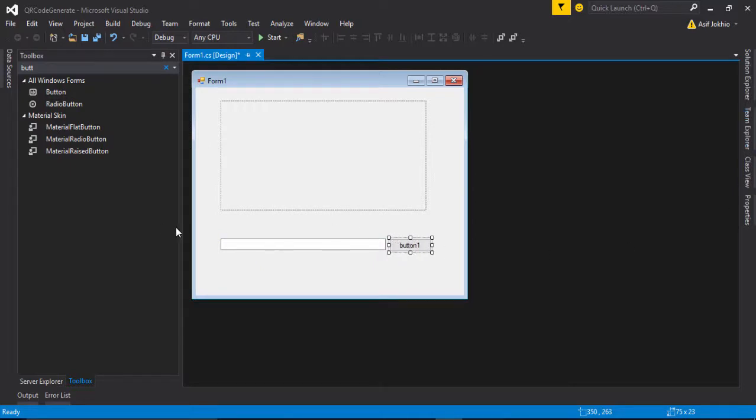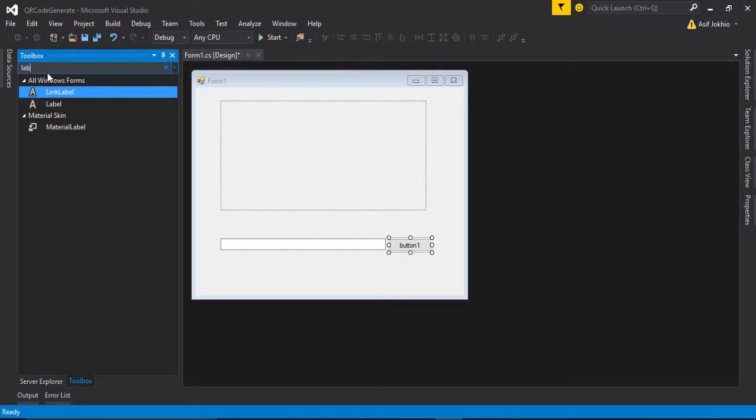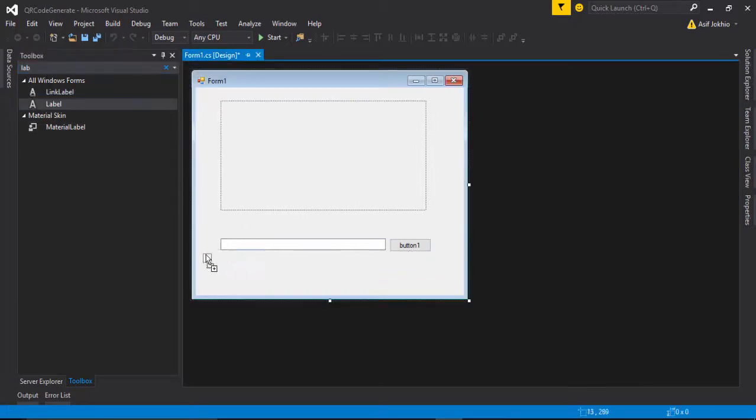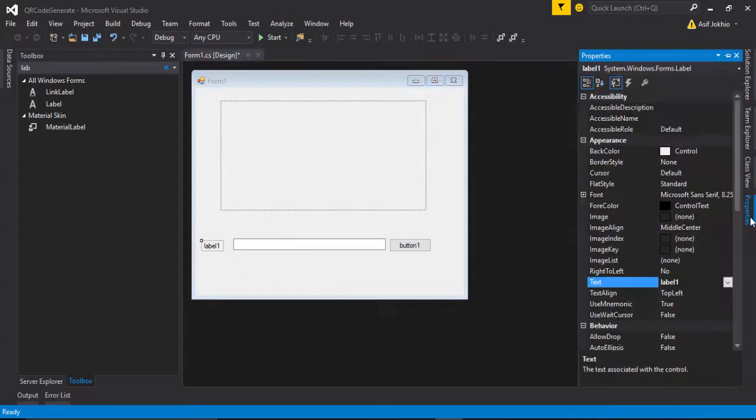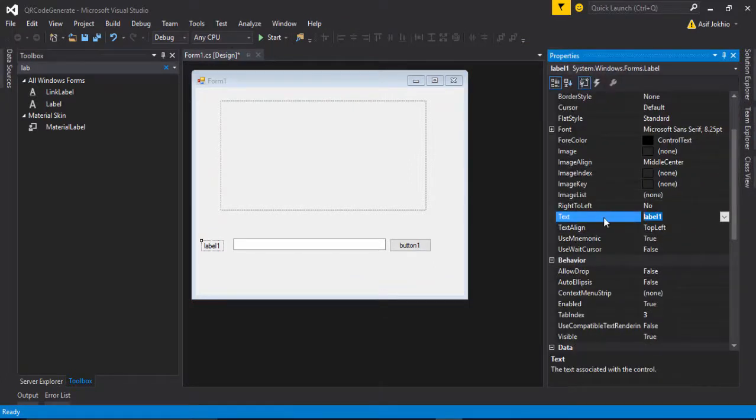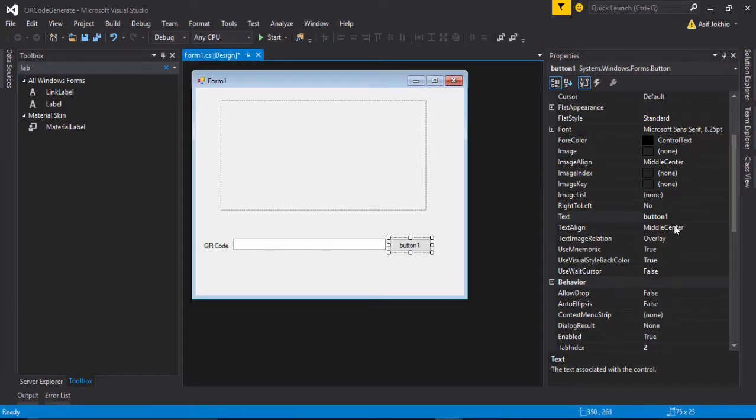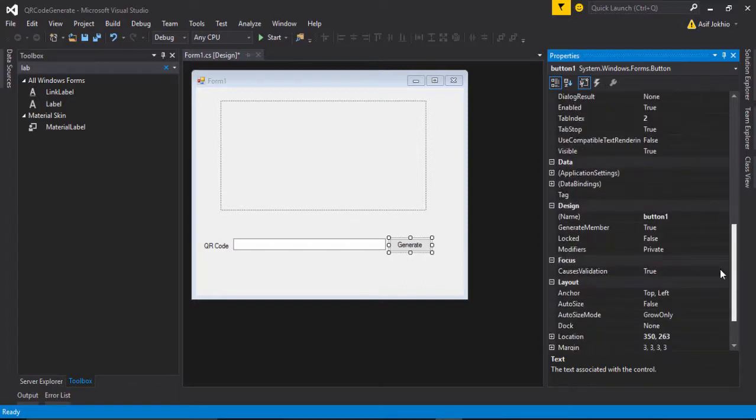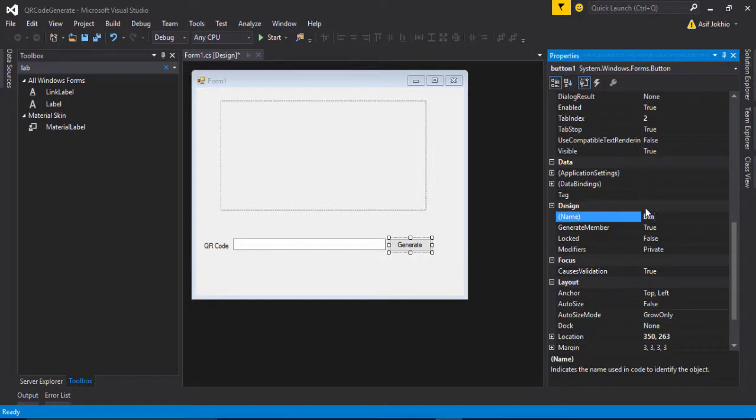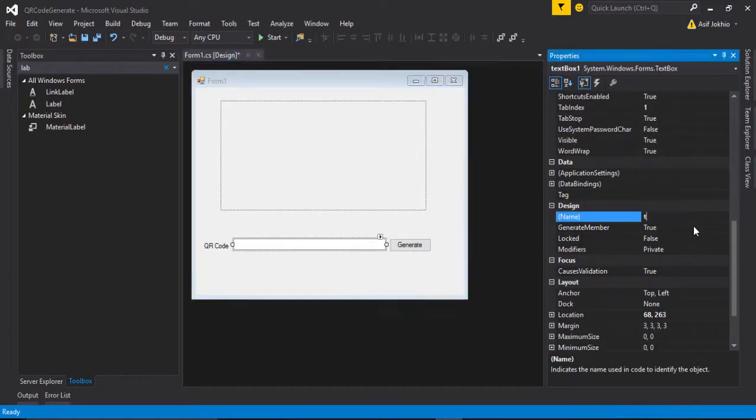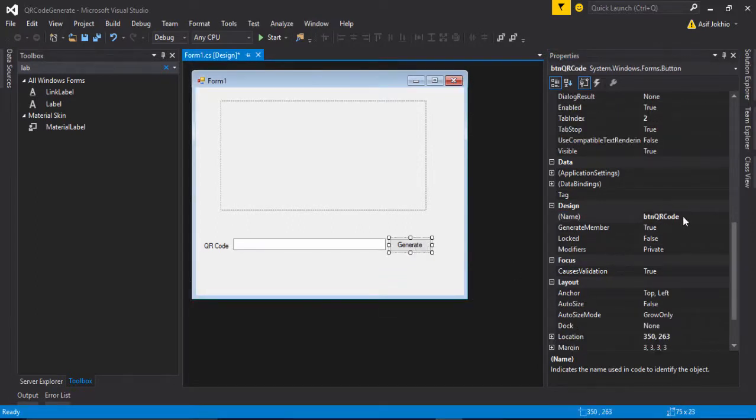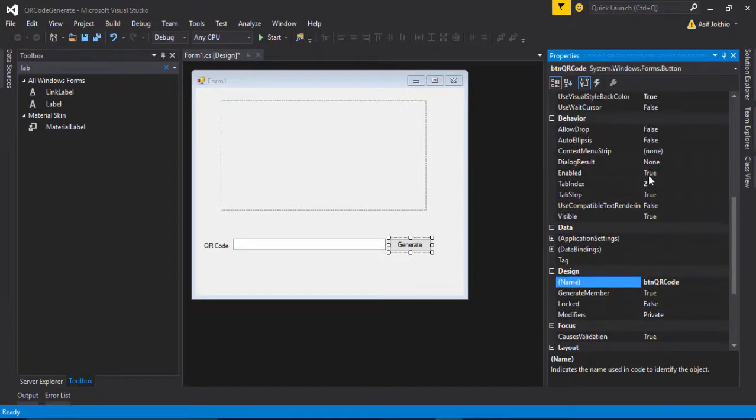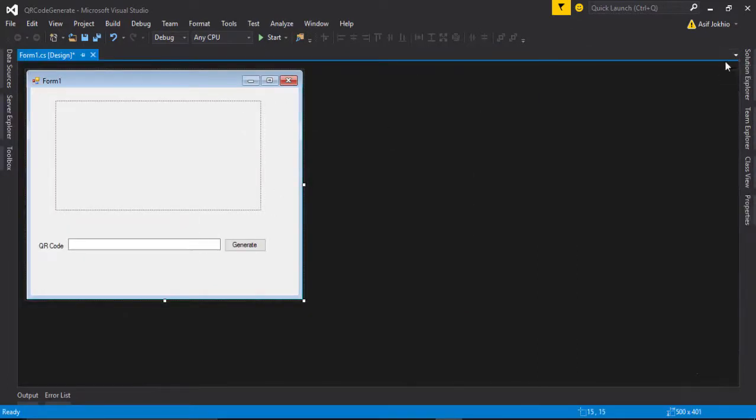I just need a label to know about this input box, so I go to properties and change the name to QR code. And button, generate QR code. And here I change the name into btn QR code. This is the input text field. I change the name txt QR code. Then we need to import or download and install ZXing barcode.